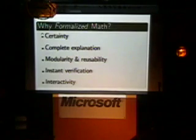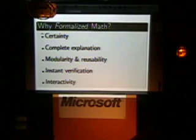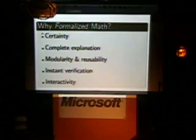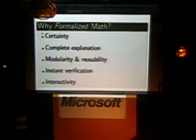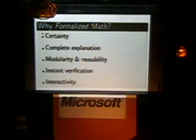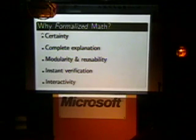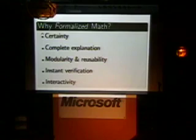So why do we care about formalized math? Certainty is actually really a big issue. In the last few years in math especially, there have been a number of crises — enormous results that take too much effort to check or that people really aren't sure about. Formalized math actually helps a lot with that. It also has a lot of explanatory power; all the details are there. Results can be reused more easily, and you get instant verification. Peer review is still great for assessing quality, but it doesn't have to be as essential anymore for assessing accuracy. And you can more fluidly interact with results.